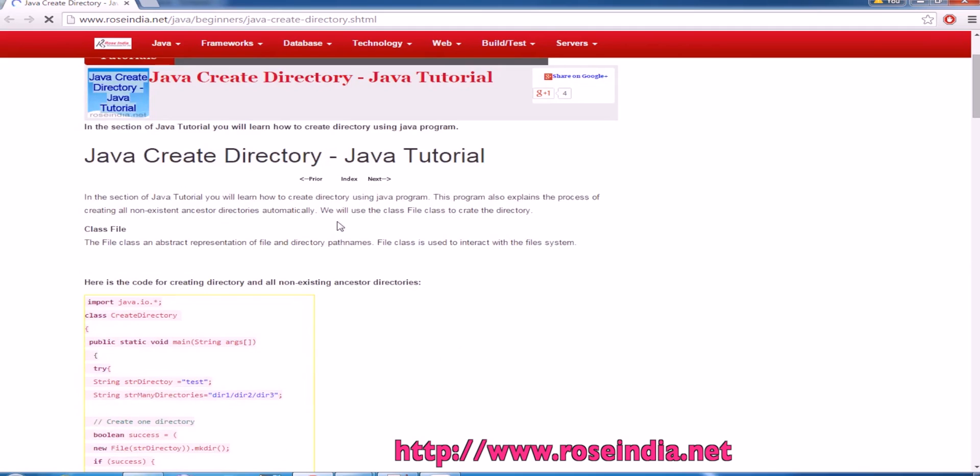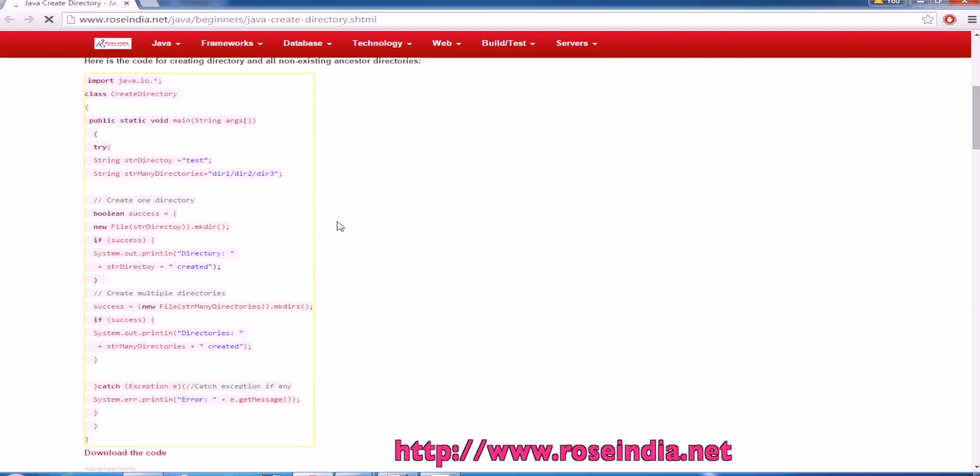First of all, I will show you the program to create a directory and then I will also tell you how you can create a series of directories using one command.